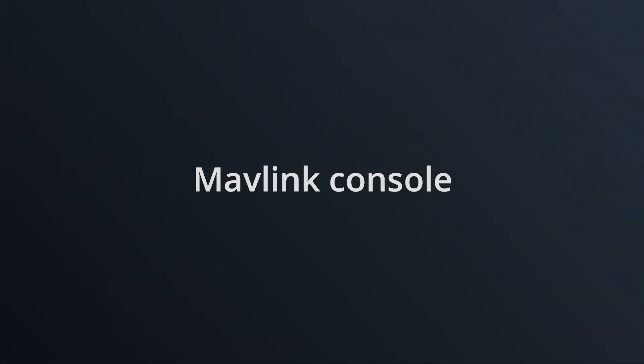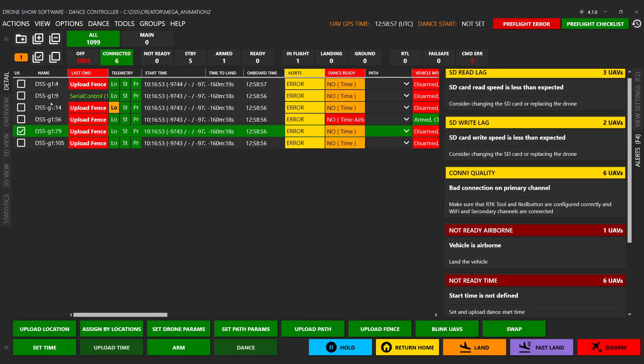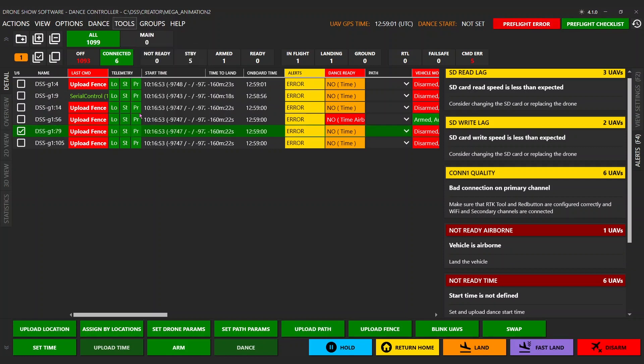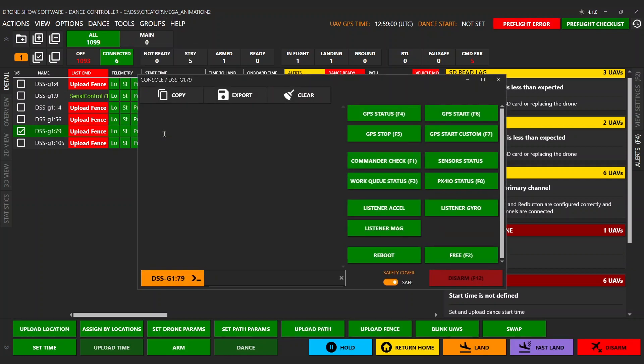MAV Link Console. Drone tuning and configuration made easier. MAV Link Console available in DSS Client.